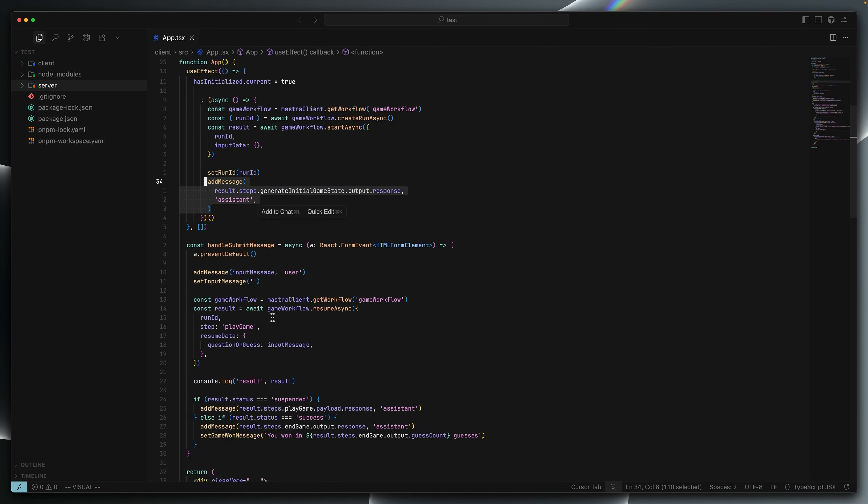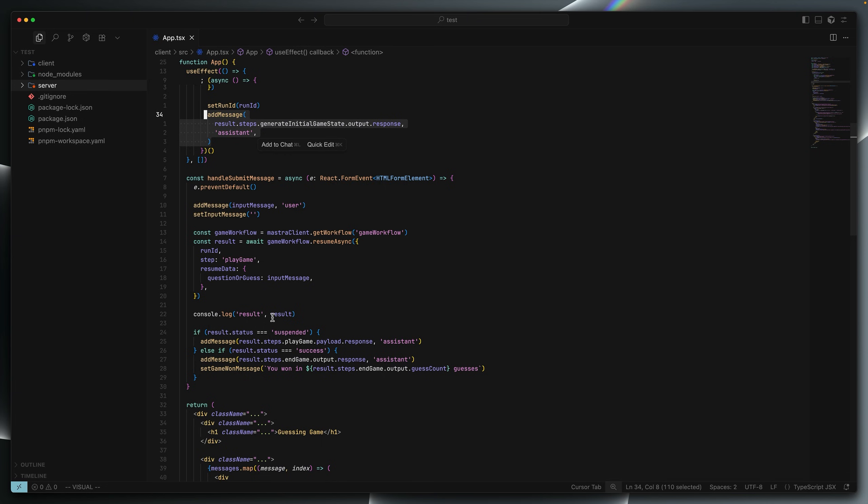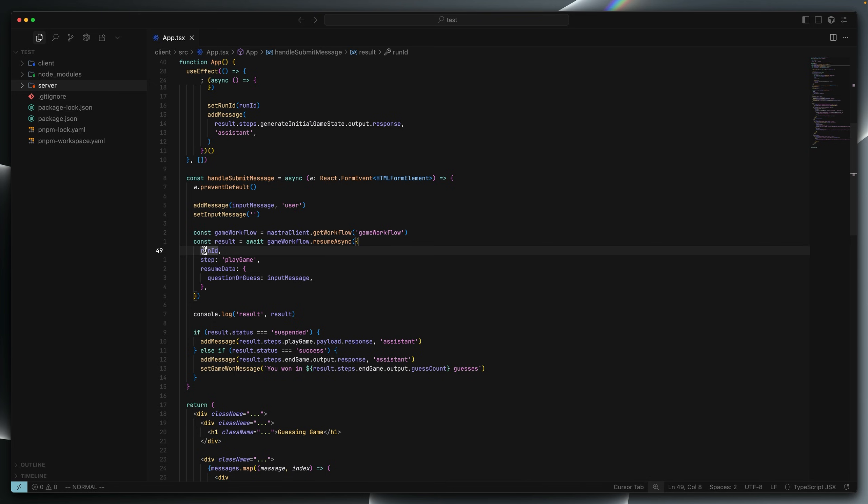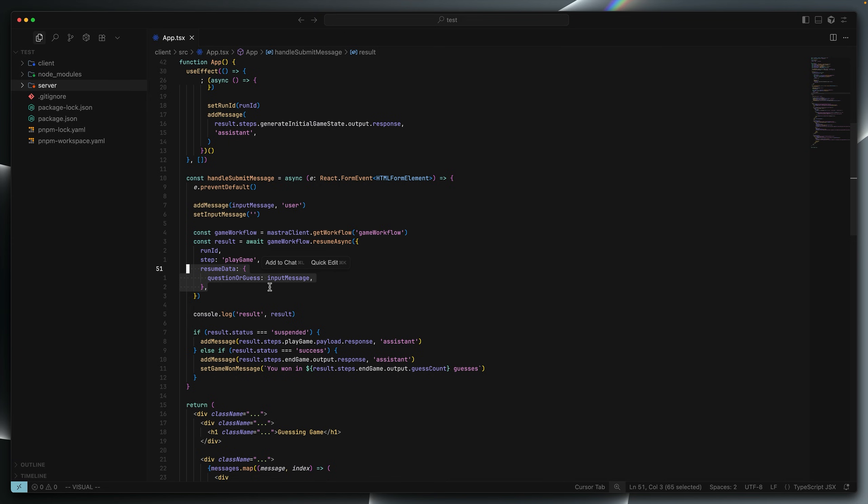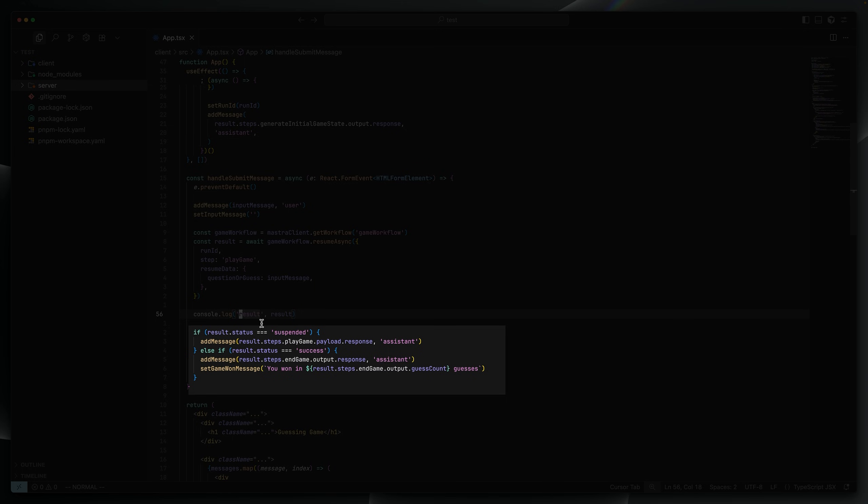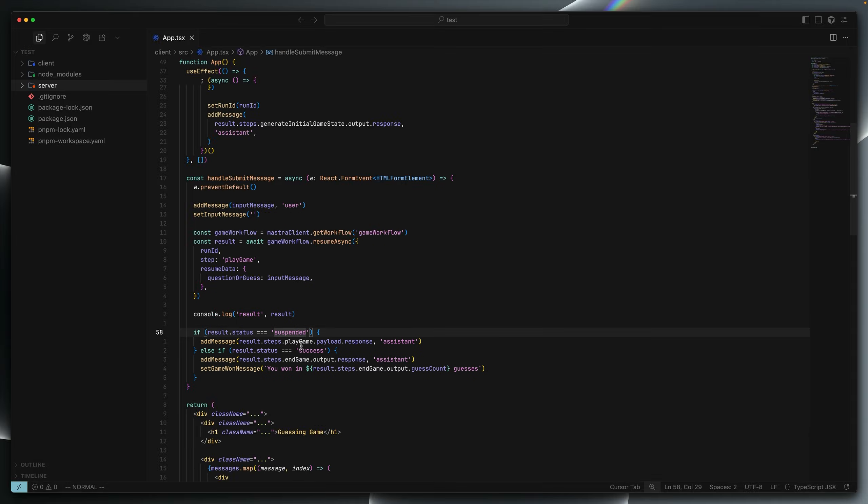Later, when the user submits a message like a guess or maybe a question, we're going to access the game workflow and resume it. We need to specify that run ID so Mastra knows which execution of the workflow we're referring to. Because remember, a workflow is essentially an outline or a blueprint for a workflow. You can instantiate and run the workflow as many times as you want. Each of those workflows could be suspended or not suspended. It's the run ID we use to track the specific workflow we are operating over. In this case, we want to resume the play game step. And just like in the Mastra playground, where we entered into the text box, the question or guess, here we use code to provide the resume data. This function runs asynchronously and returns a result. We can then check the status of the workflow. This is a type of metadata on the workflow Mastra provides to determine whether it's suspended or if it has successfully executed.